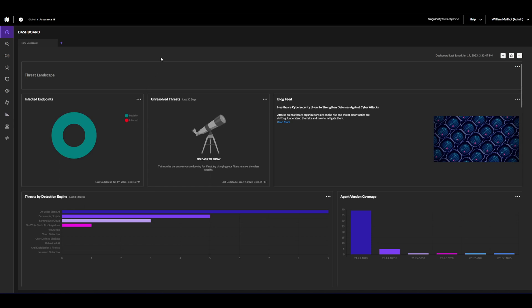Hello and welcome. Today I'll be showing you how to create a new site in the Sentinel-1 management console.